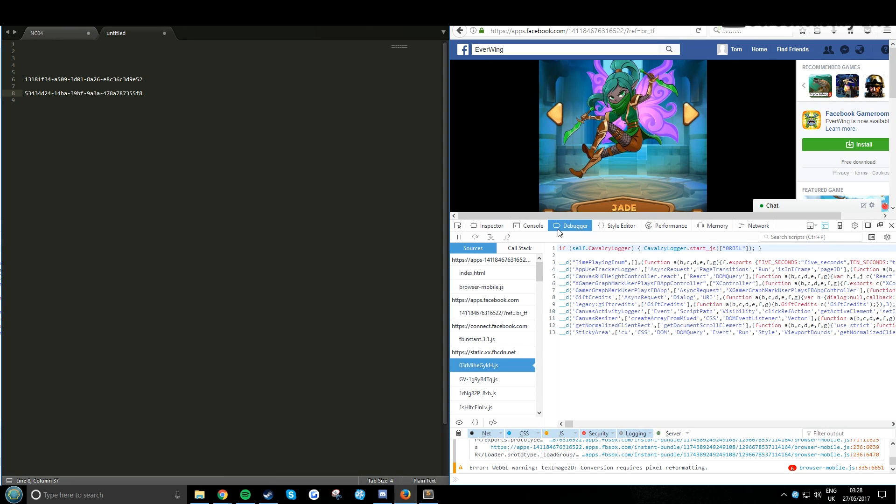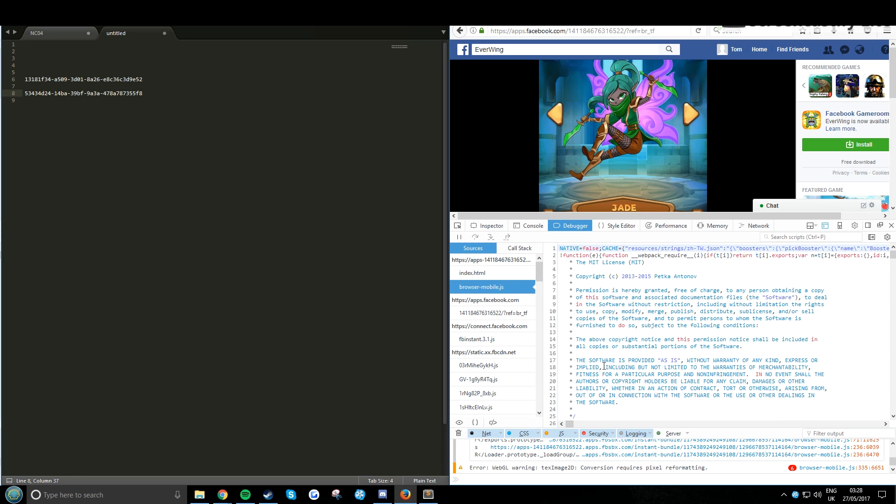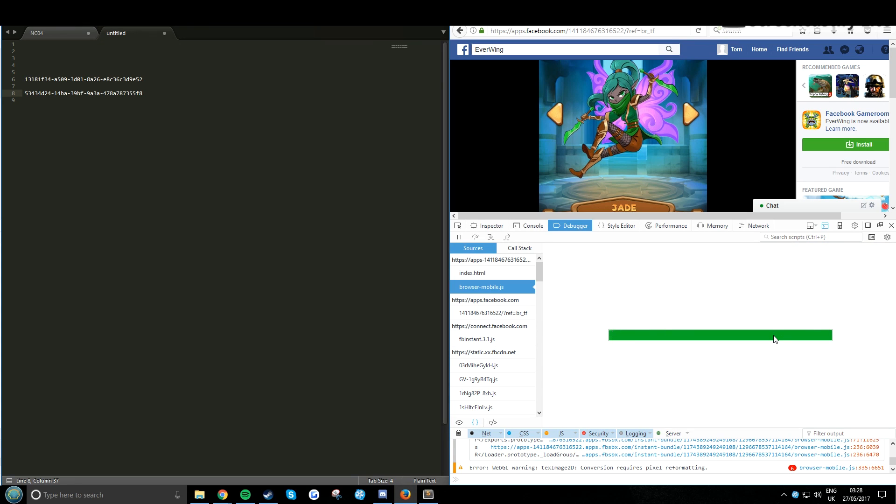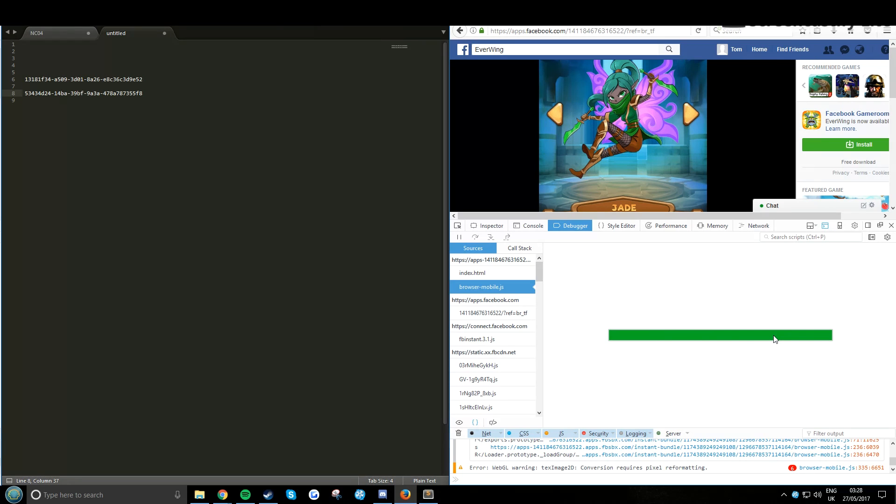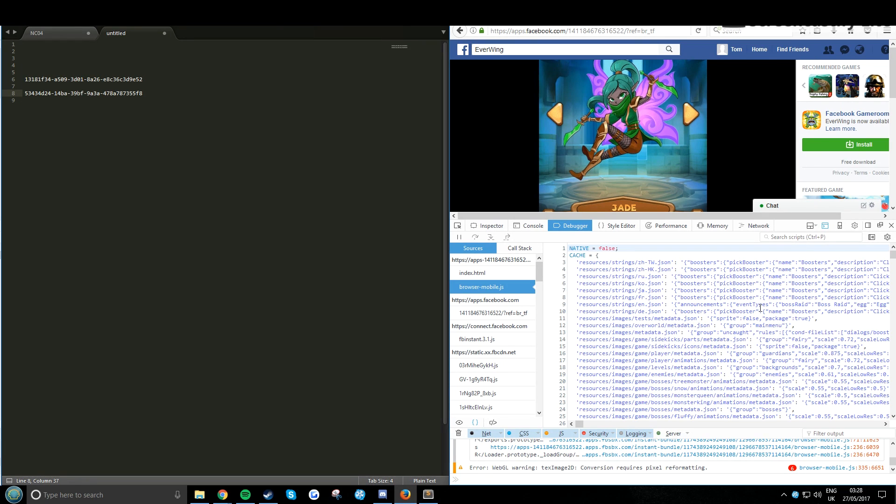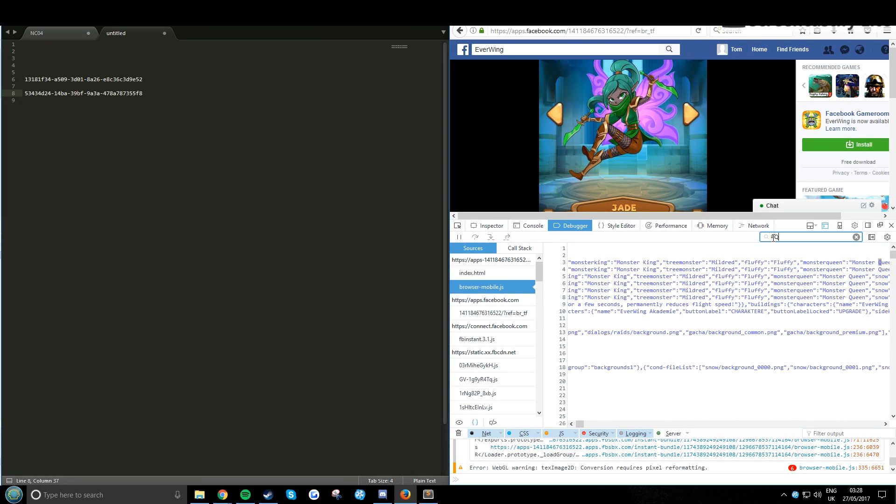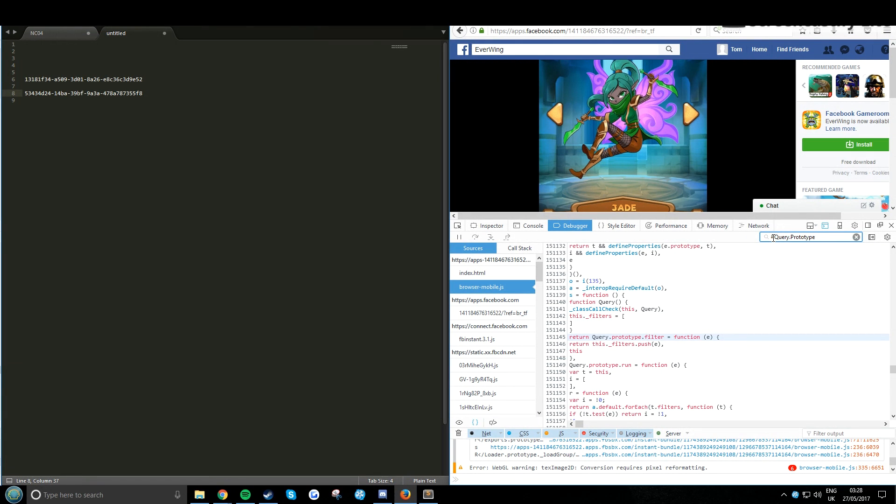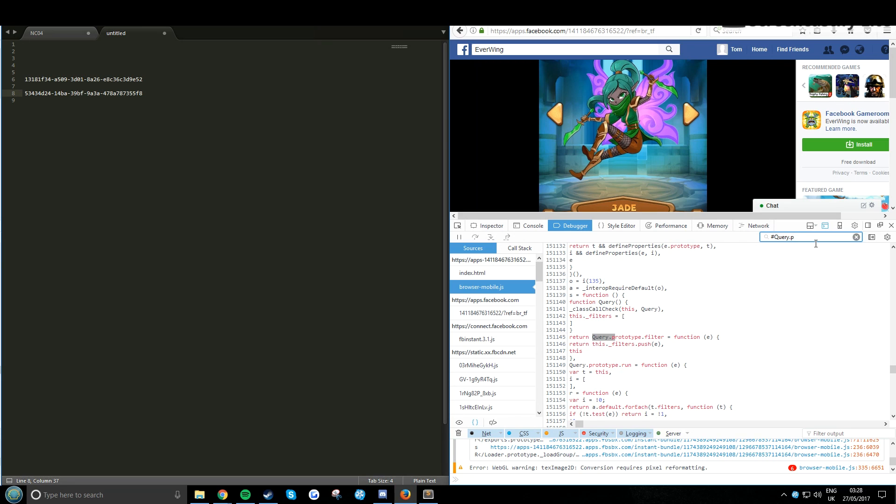Firefox is a bit different. At the top where you have inspect the console or debug, you want to click on debugger. Then on the left under sources you want to click on browser mobile js. When this finally loads you want to click pretty print. This will load, it might take a bit longer than Chrome. Now you do the same thing, control F and type query, Q-U-E-R-Y dot P-R-O-T-O-T-Y-P-E prototype. I spelt it wrong. Oh no, I'm sorry. It's case sensitive, capital Q for query then prototype lower case.